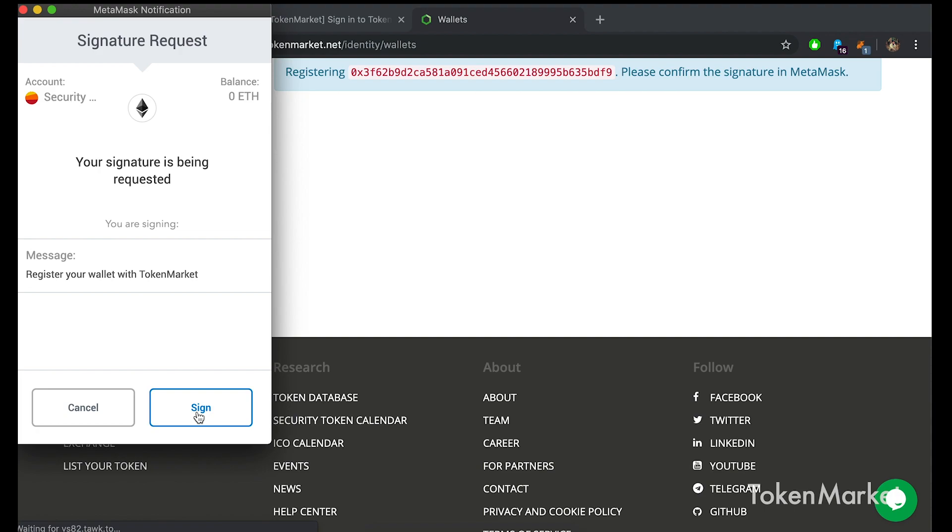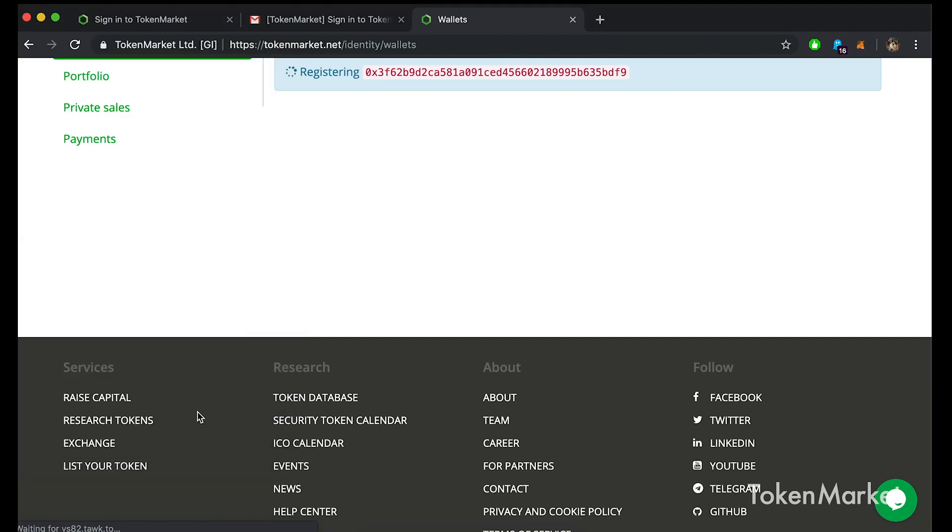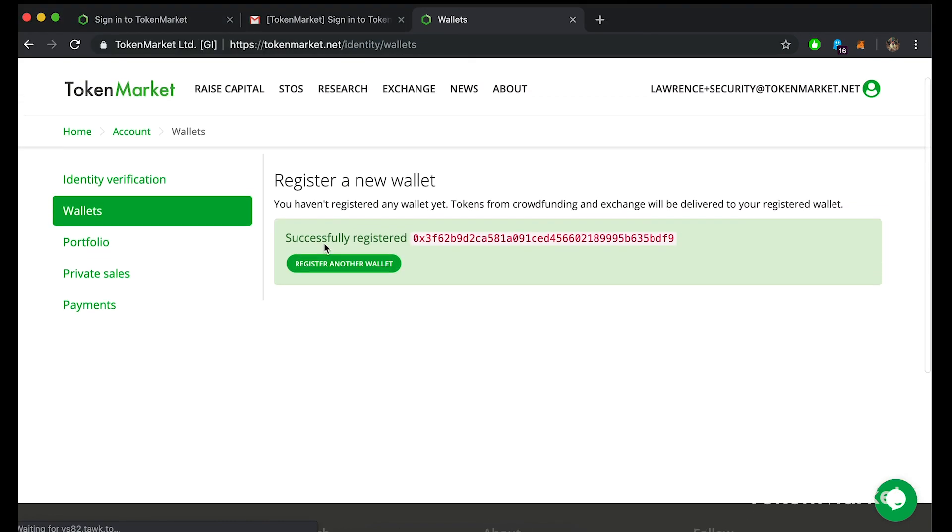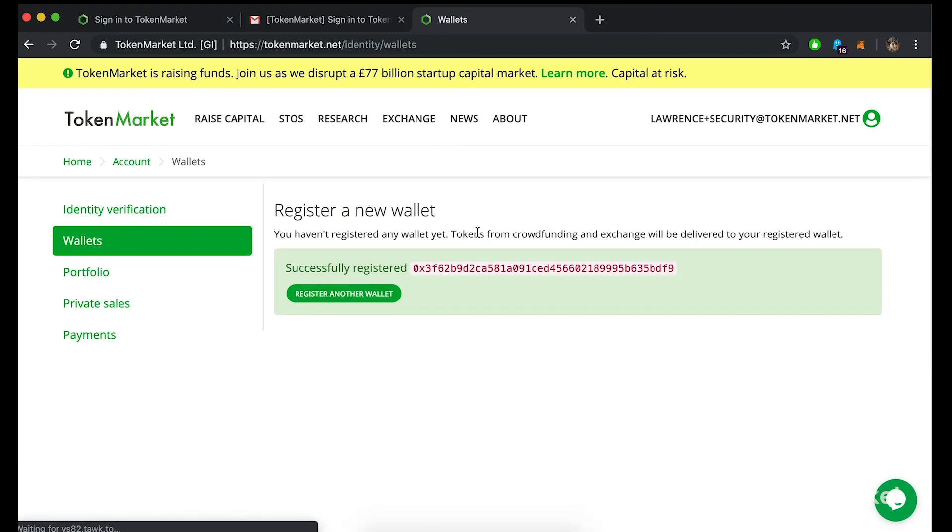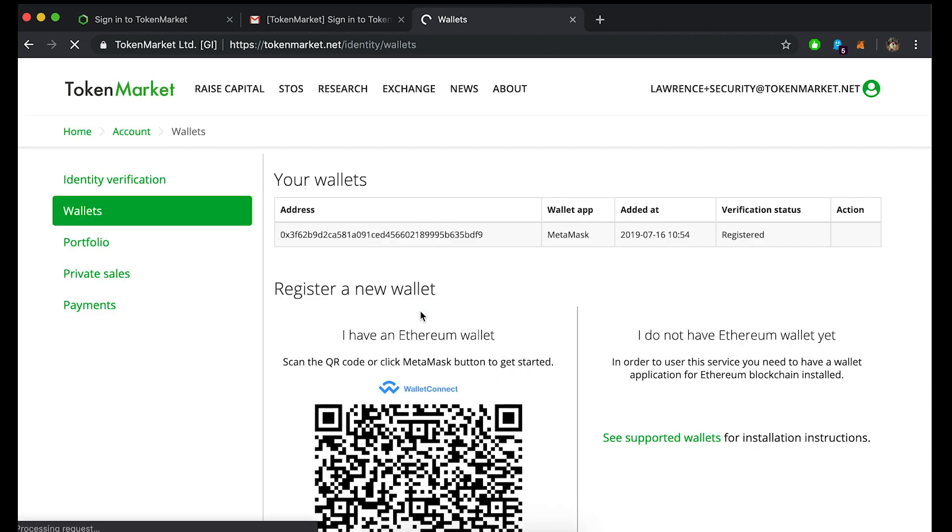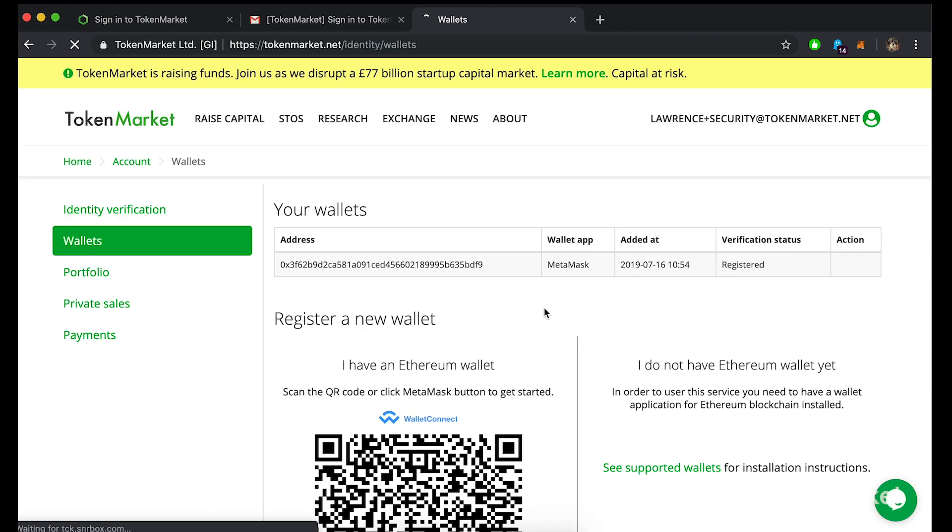You will now see a successfully registered notification on the wallet hub along with your corresponding wallet address. You have now successfully registered your wallet using MetaMask. To go back to the wallet hub, you can click register another wallet or select wallets from the option to the left. Here you will be able to check the status of your newly registered wallet. You are now ready to start receiving your tokens.